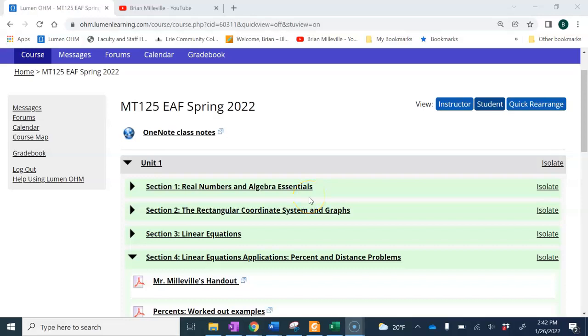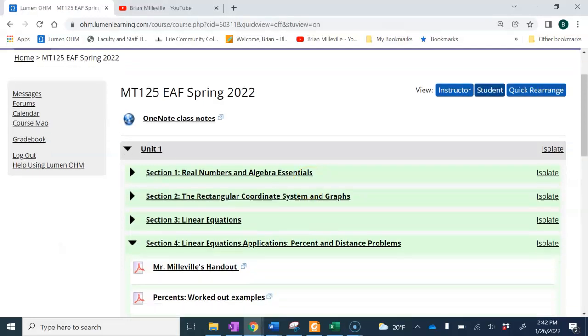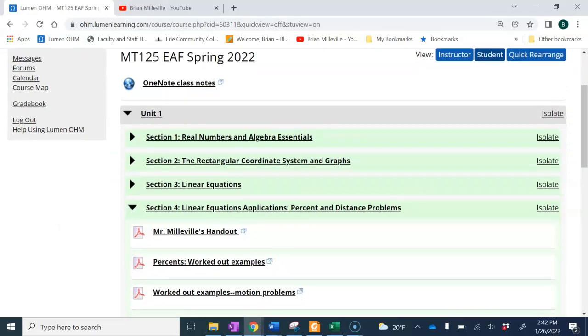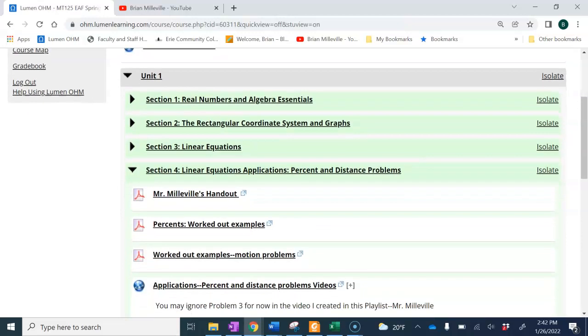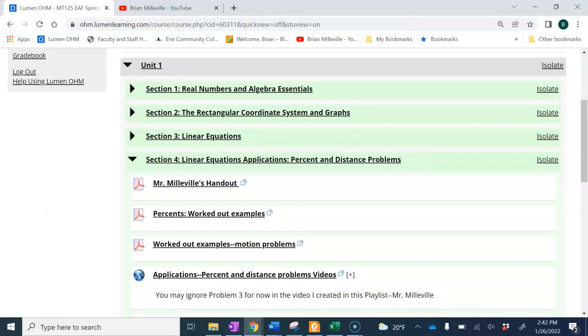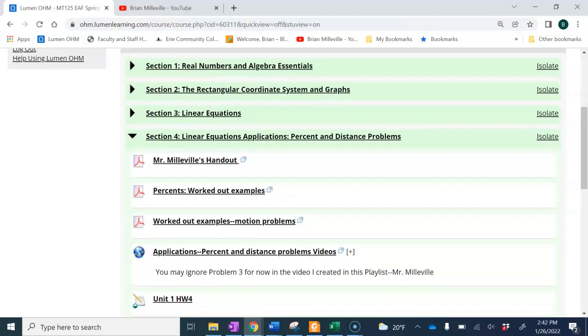Hello everyone. I'm just going to make a short video on Unit 1, Section 4. This is mainly going to be about percents. Most of the homework problems on Unit 1, Homework 4 are dealing with applications with percentages.